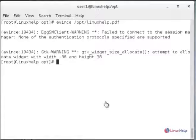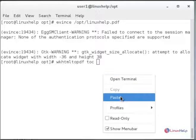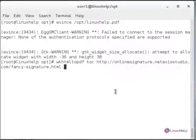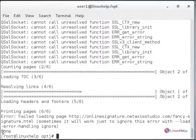Next I will show you how to create a Table of Contents (TOC) of a page as a PDF. Type wkhtmltopdf, then TOC, then paste your HTML page link, and specify the output file in /opt as linuxhelp1.pdf. Hit enter and you can see the file is created successfully with a done message.